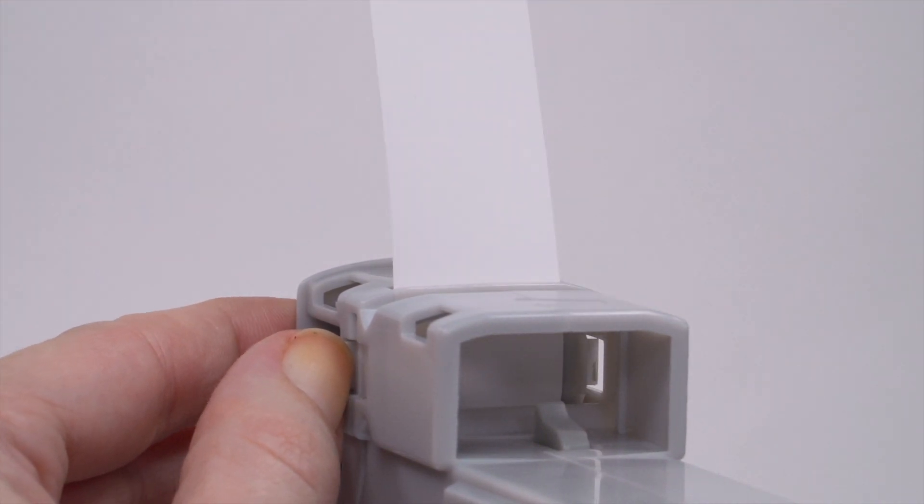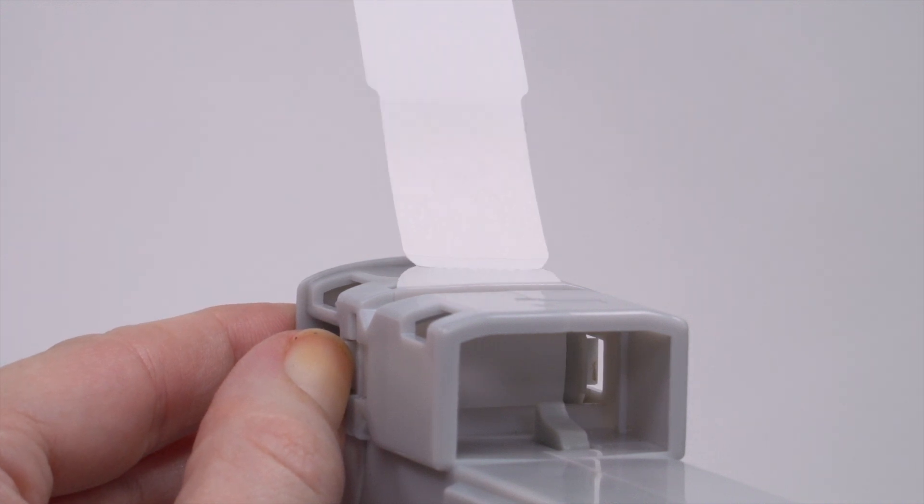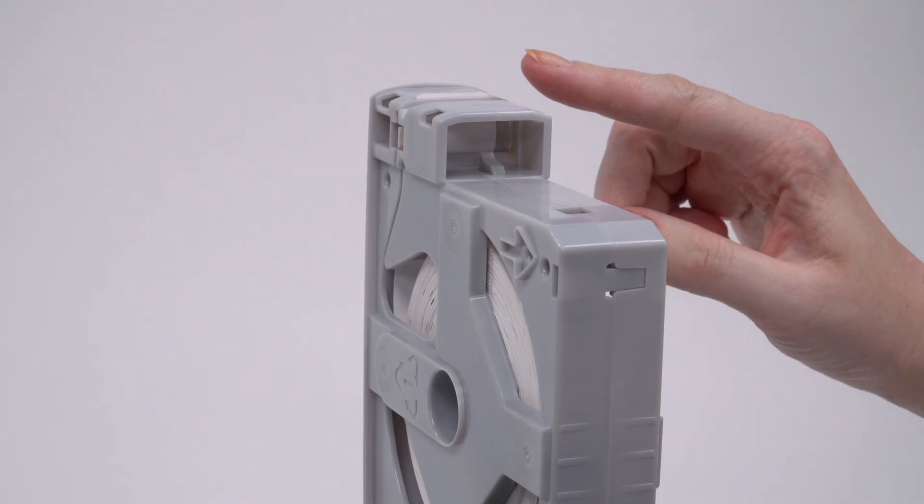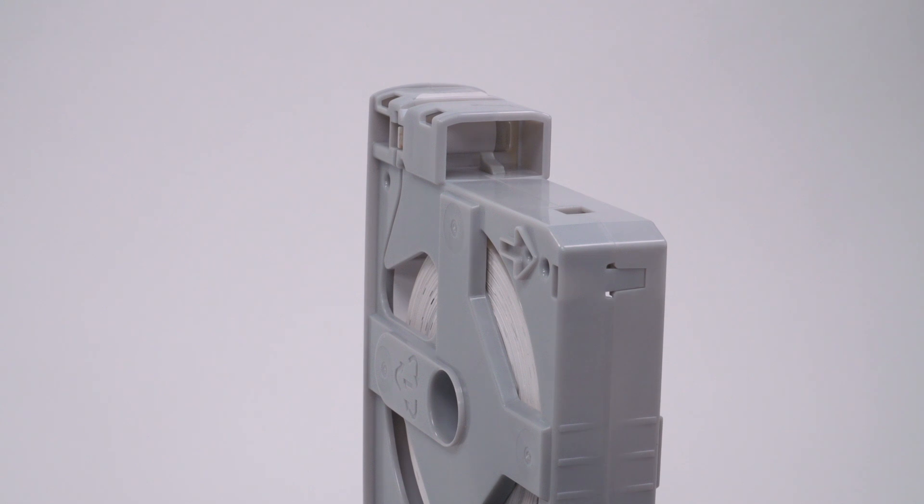If the media edge is torn or damaged, pull out the media and tear it at the perforation. Make sure the media edge is flush with the edge of the cartridge.